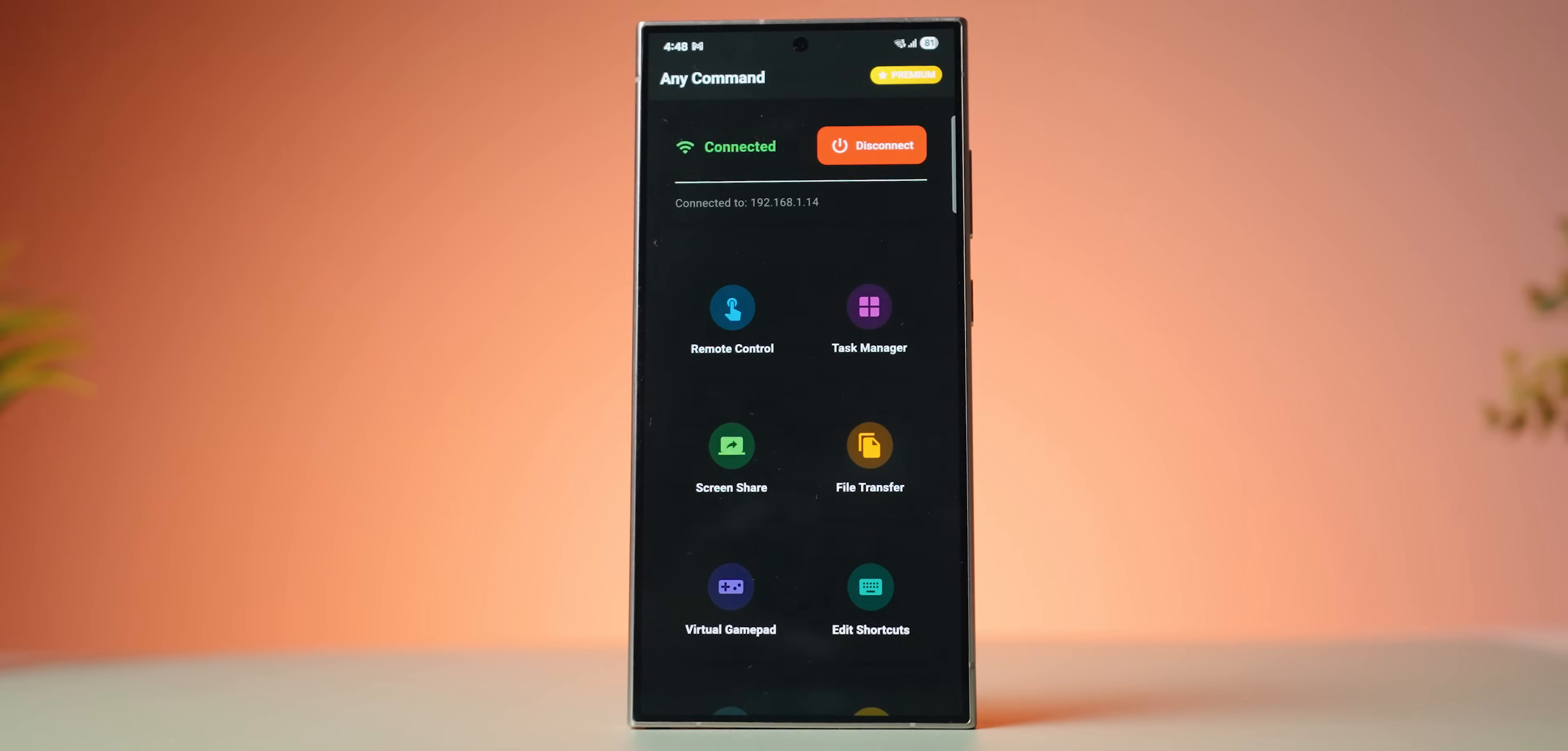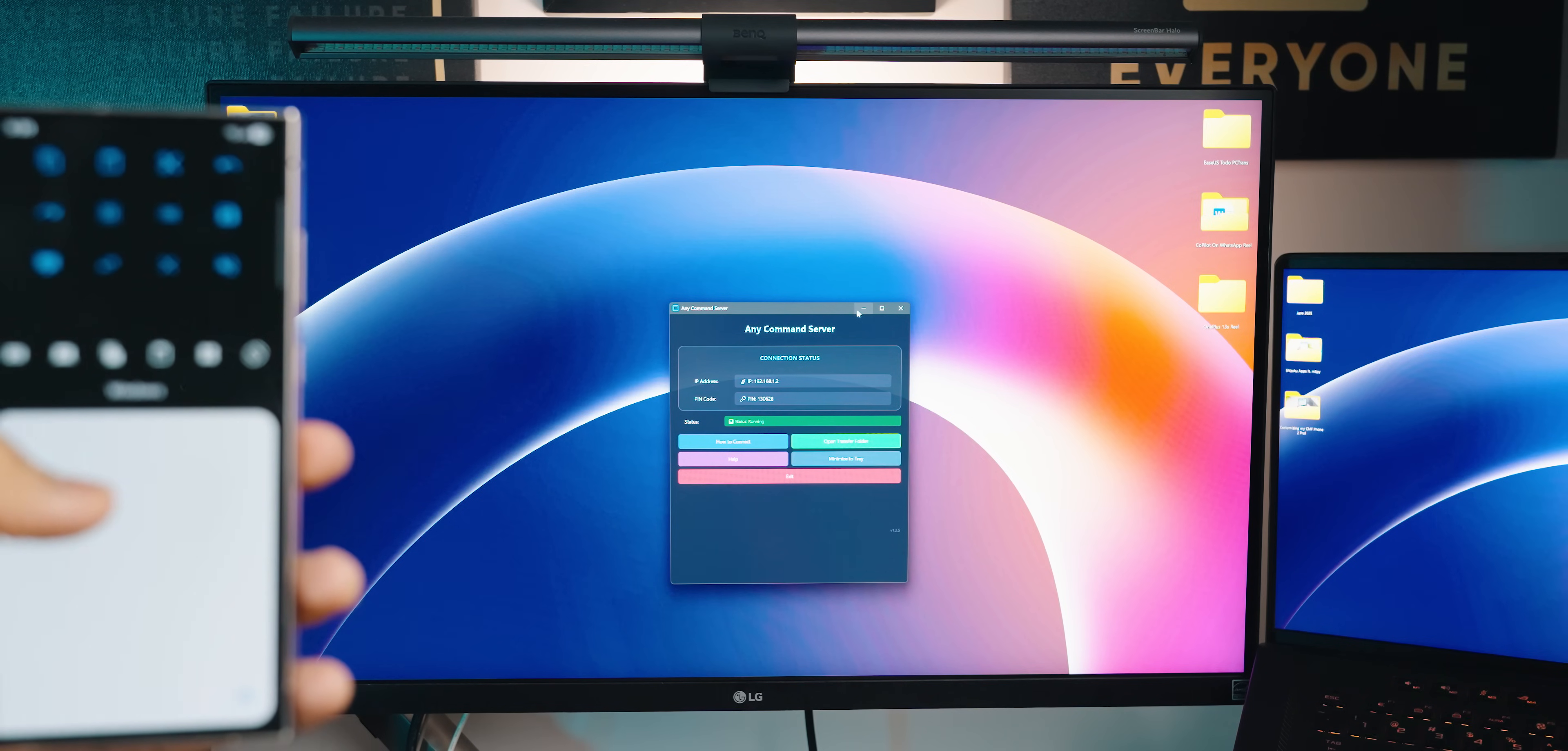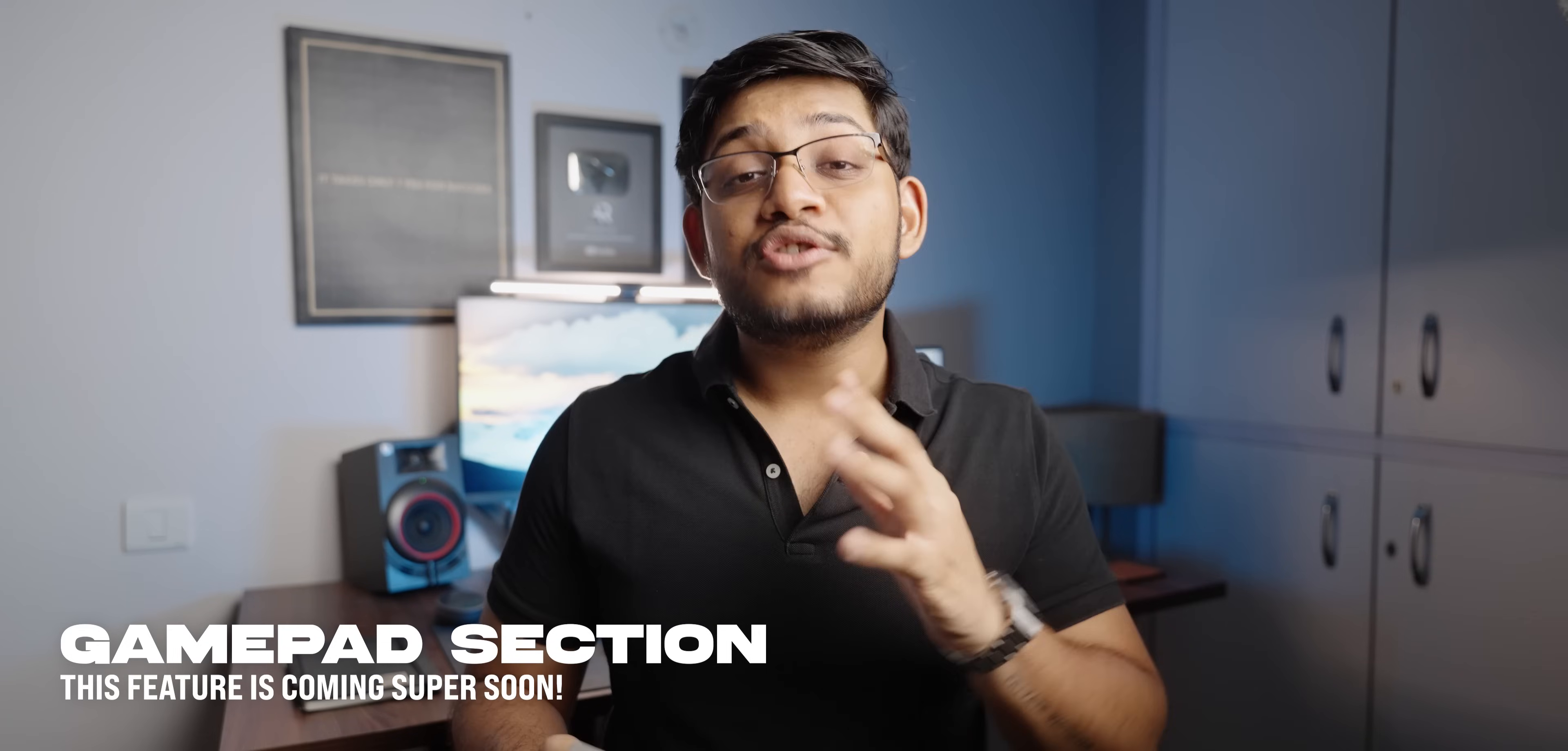At number three, we have another really cool application called Any Command. And I have to say, this is such a good app that I recently found out and I cannot wait to tell you guys. So Any Command is basically a PC remote control for your Android device. That's right. With this application, you can actually control your PC with custom shortcuts, mouse and keyboard from your phone. You can also do other things like screen sharing, file transfer, task manager and create custom shortcuts panels. In fact, they also have a really cool gamepad section where you'll be able to use your phone as a controller to play games on your computer. I mean, that feature is not here yet, but I'm super excited for it.